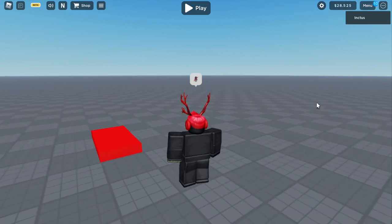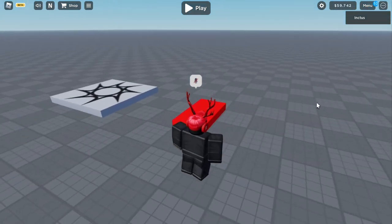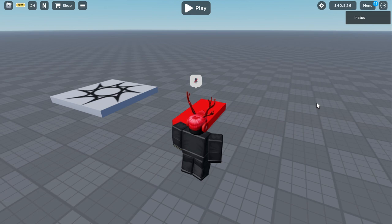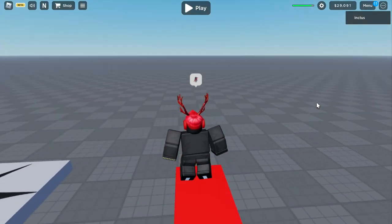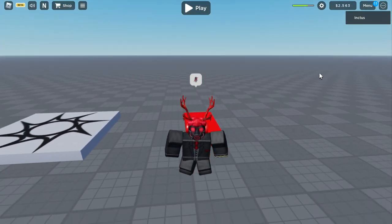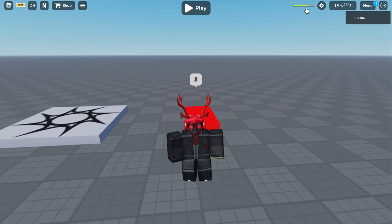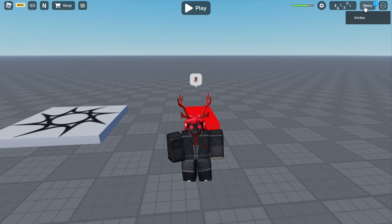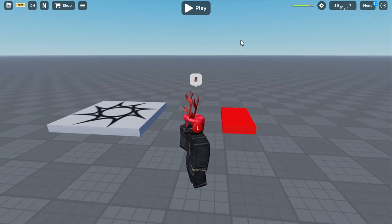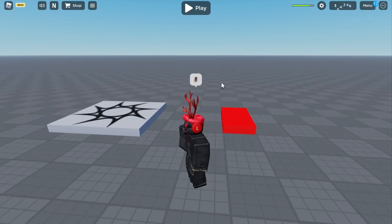And if you're wondering how this interacts with the Health Bar system, well if we go ahead and damage ourselves, the Health Bar is here, next to the Top Bar icons, which keeps it looking nice and consistent with the Roblox default.